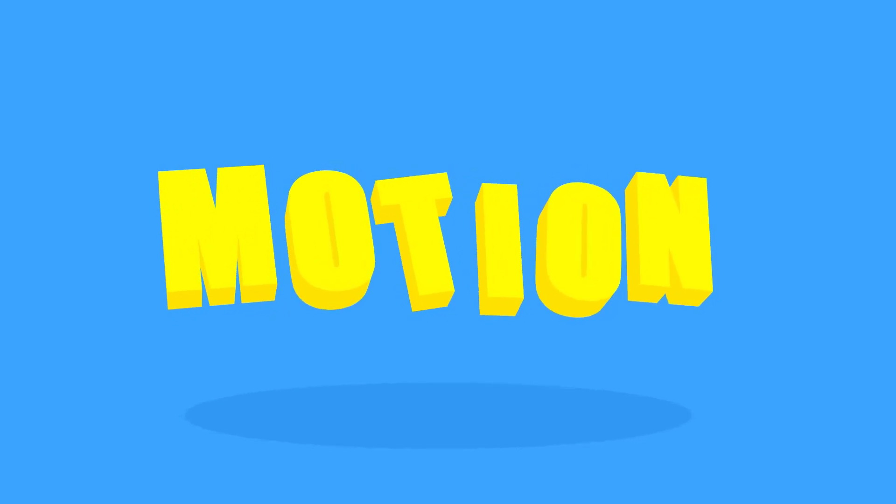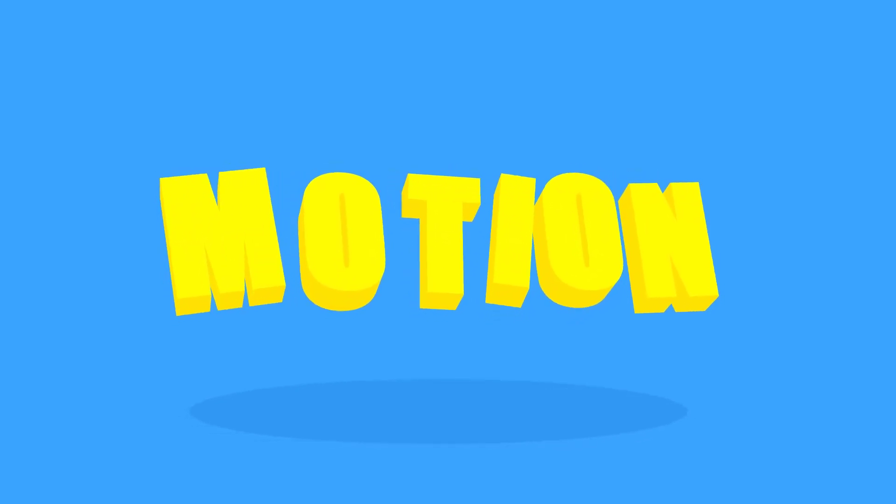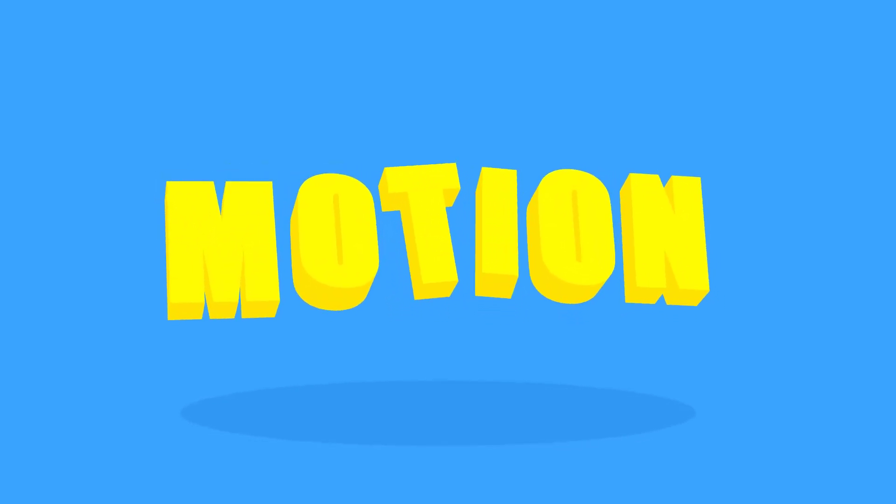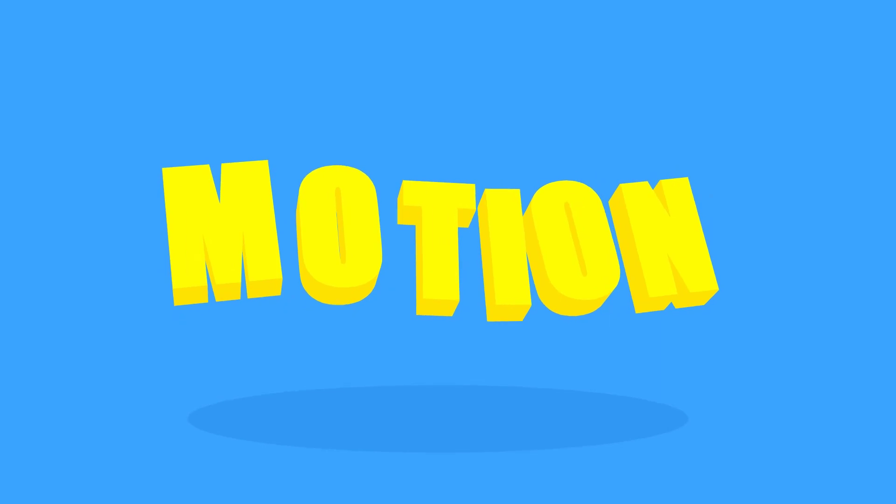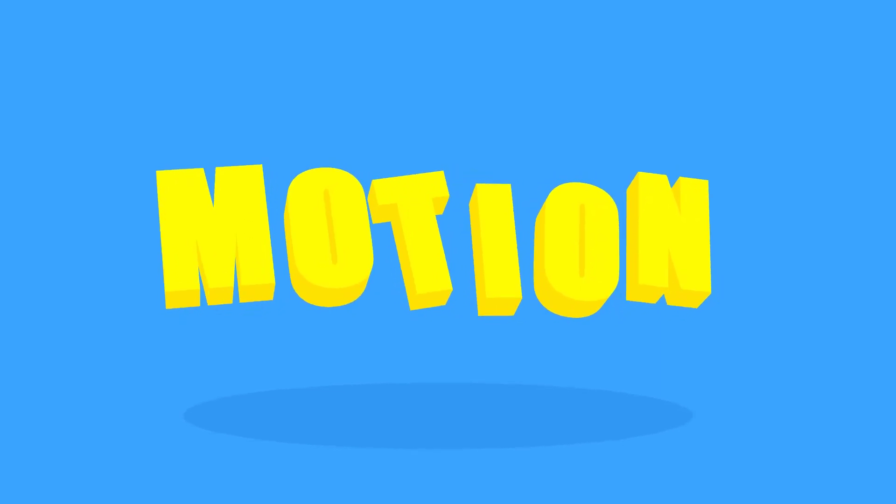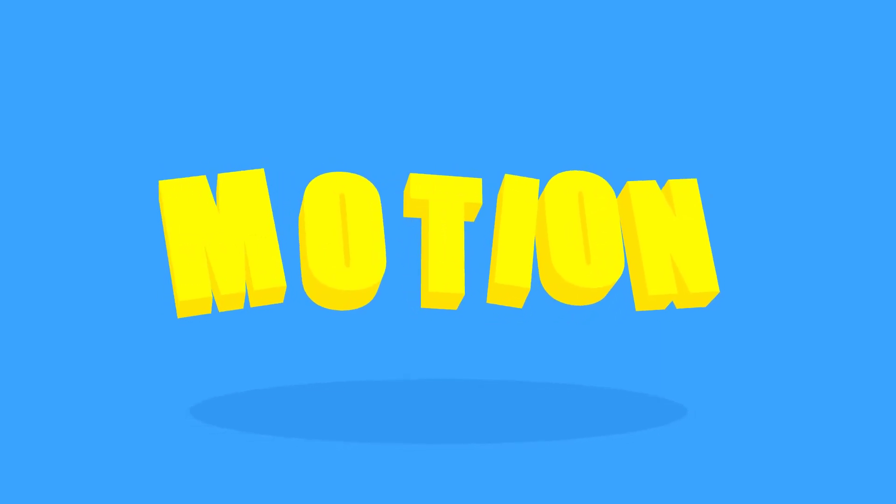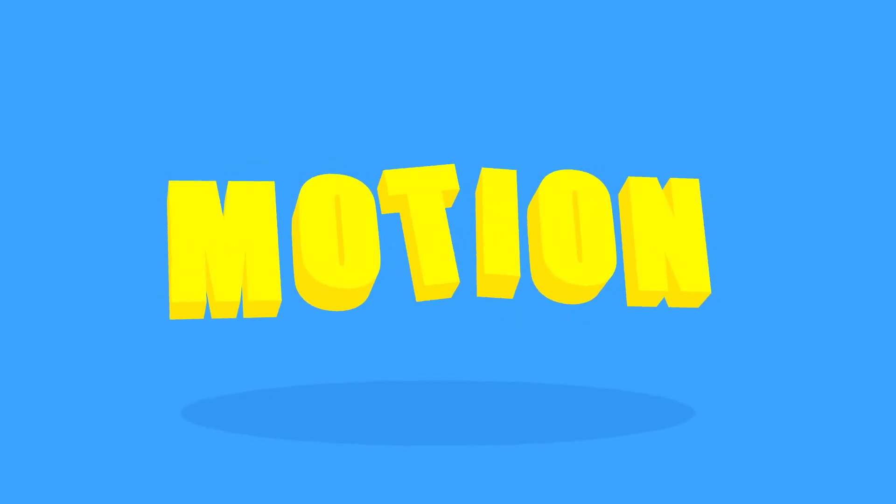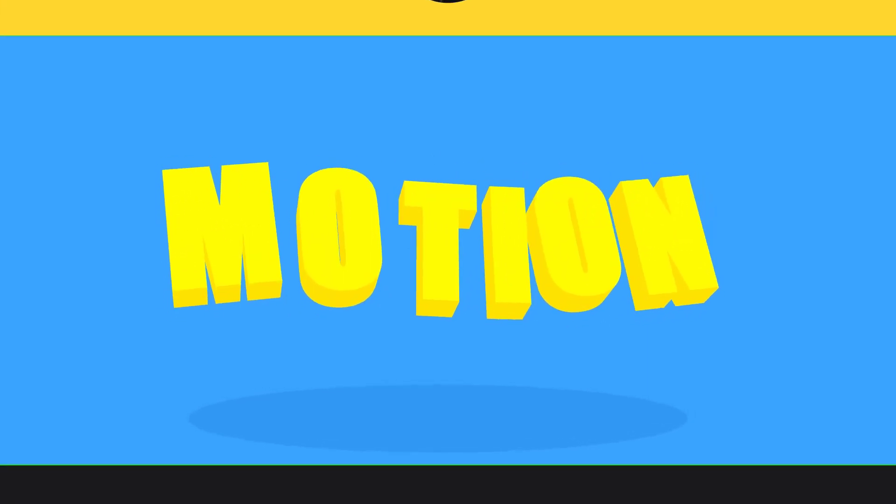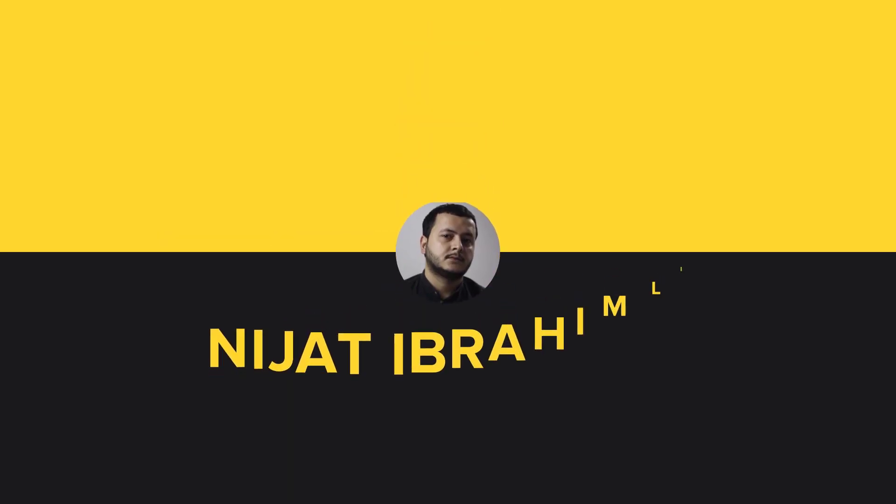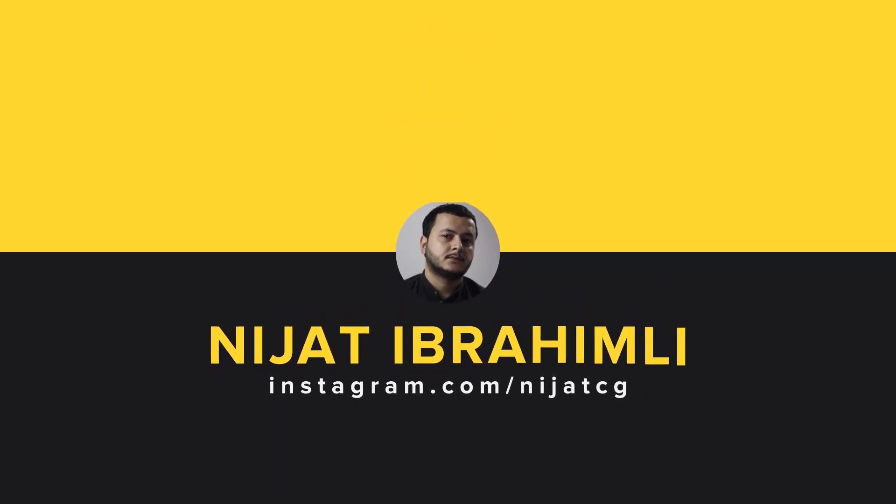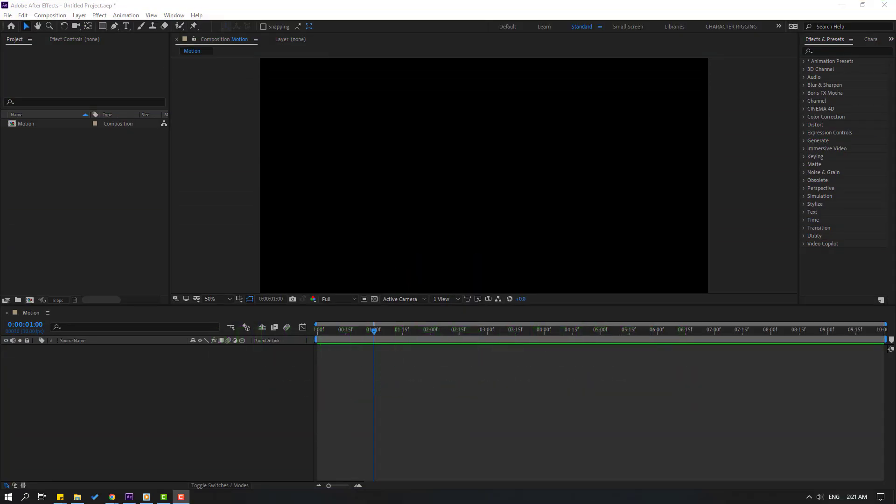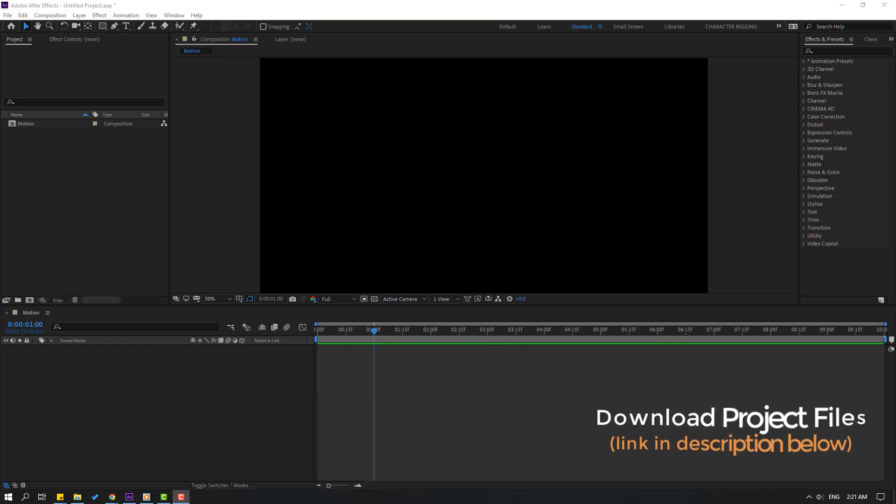Hi guys, welcome to my new After Effects video. In this video I'm gonna show how to create this 3D text animation with Element 3D and After Effects. Let's get started. After finishing the video I will share all project files.